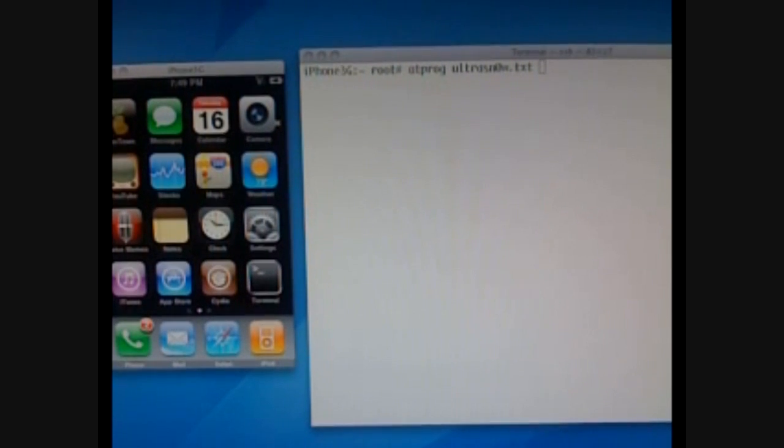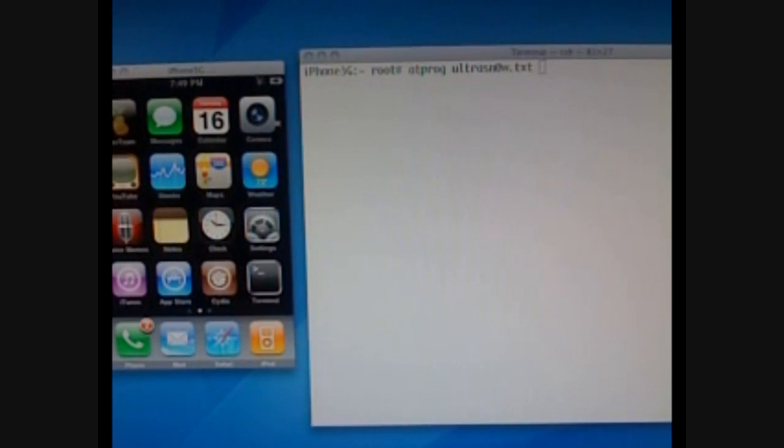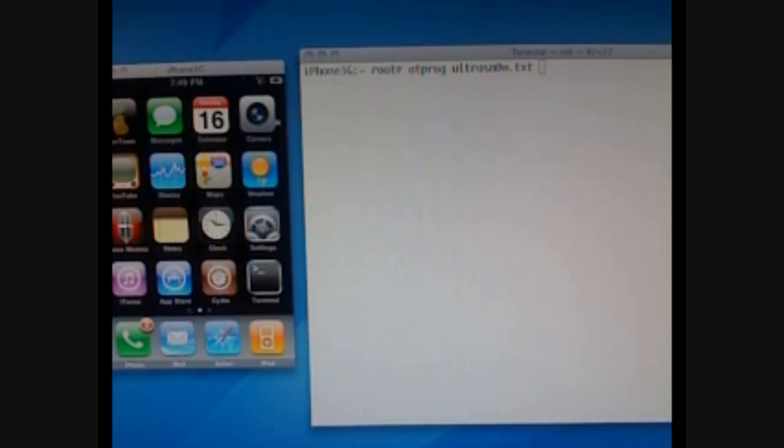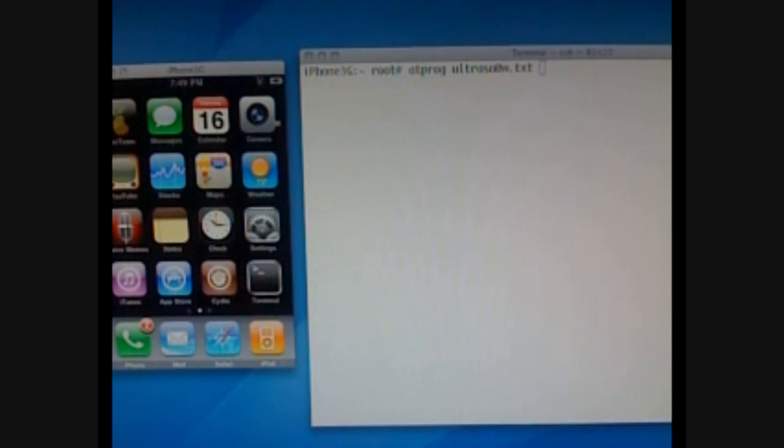So here we go. Hey everyone, this is MuscleNerd, and I'm a member of the iPhone dev team. And in this demo, this live demo, I'm going to show you the world's first software unlock for the iPhone 3G running the new 3.0 firmware.